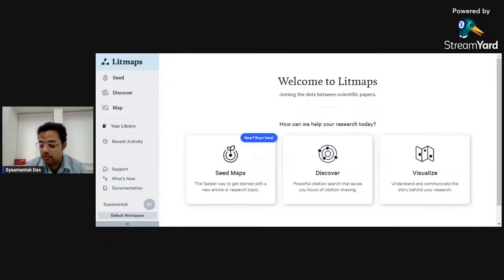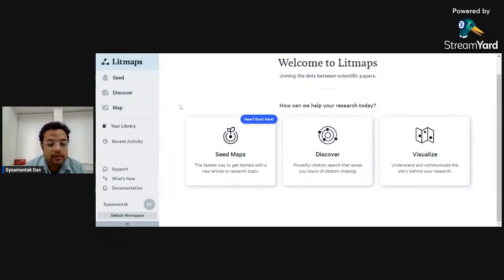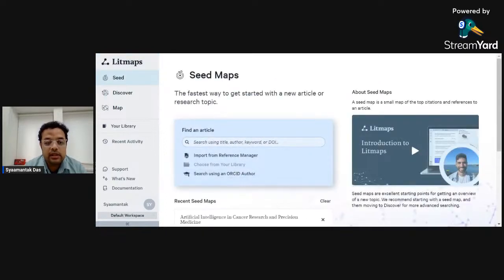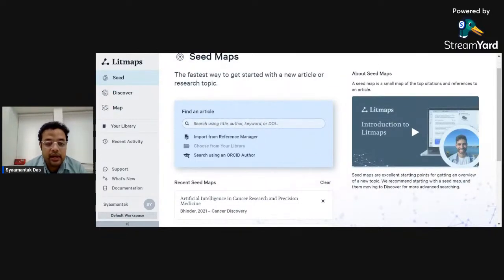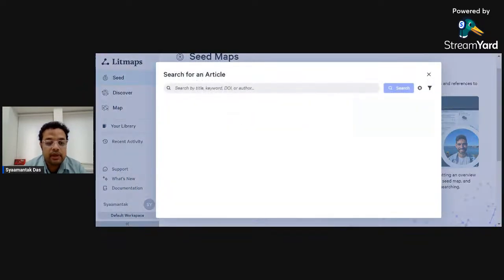LitMaps has three features: Seed, Discover, and Map. Let's start with Seed. Once I click on Seed, it takes me to a landing page where there is an option to find an article using the title, author, keyword, or DOI number. You can also import from a reference manager like Endnote or Zotero, or search using an ORCID author. I'll click to search for an article by title.